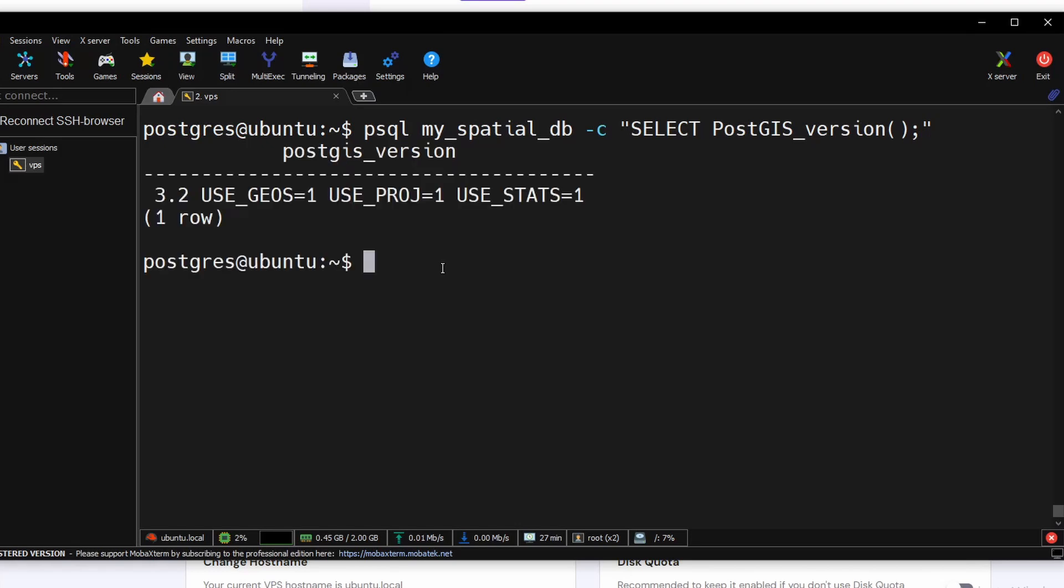Next we can verify if the PostGIS is successfully installed or not by running this command. As you can see, it is using PostGIS 3.2, so our Postgres is successfully installed and also we have successfully installed the PostGIS.